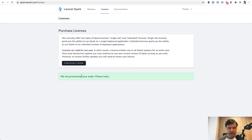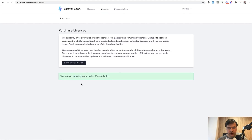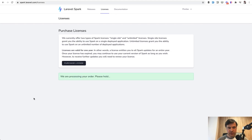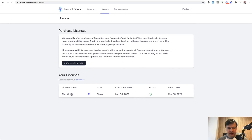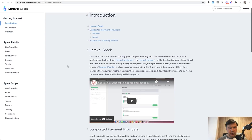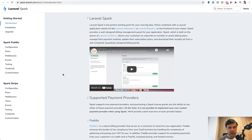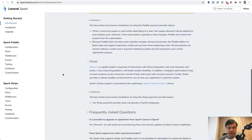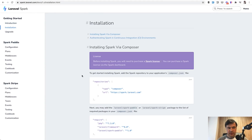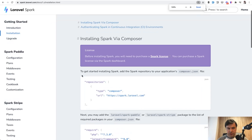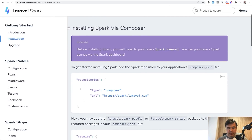I have the purchase confirmed and the license for Laravel Spark. Now let's install it. Clicking the documentation link opens the introduction page. For those who haven't seen the new Laravel Spark, I totally encourage watching the overview video by Taylor Otwell himself. To install Spark, we scroll down to the installation section — installing Spark via Composer. We copy and paste the repository config into our composer.json.